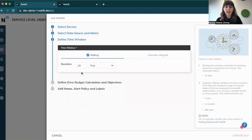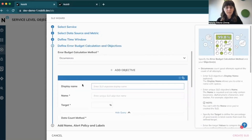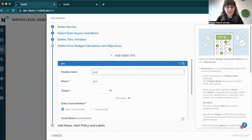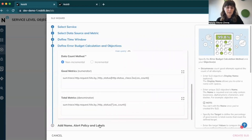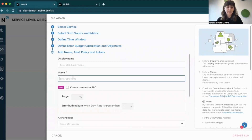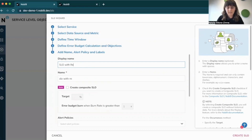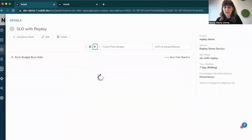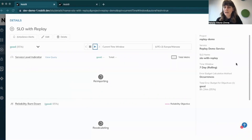As a next step, I'm defining a time window — I want a seven-day rolling window. Then I proceed with defining my objective. Let's name this experience as good and my target will be 95%. My query is already added. And as a last step, I'm adding my SLO name. And that's it — I click on creating SLO.